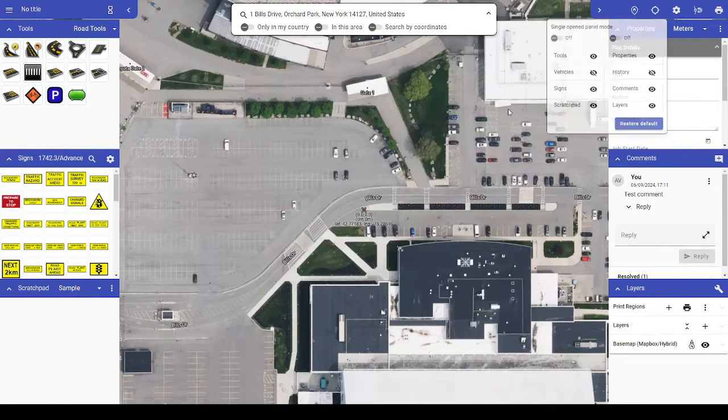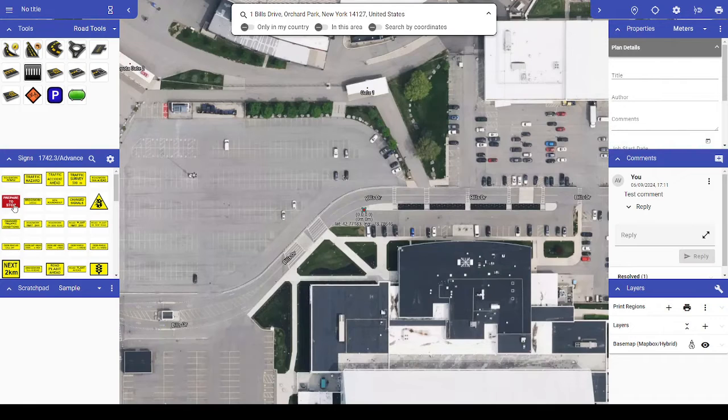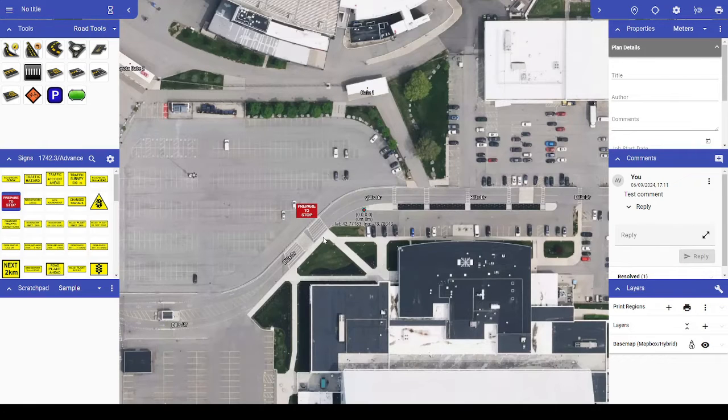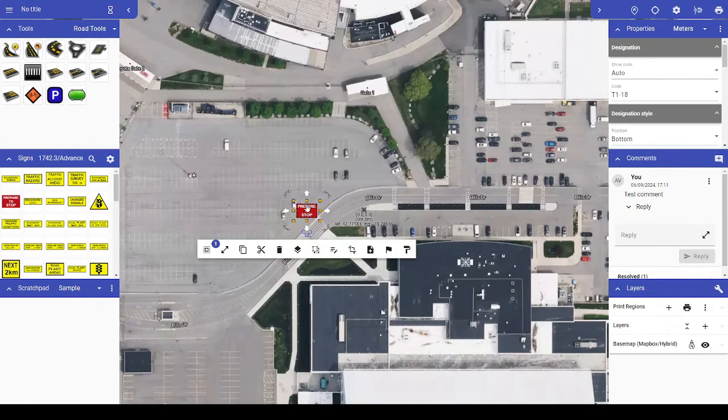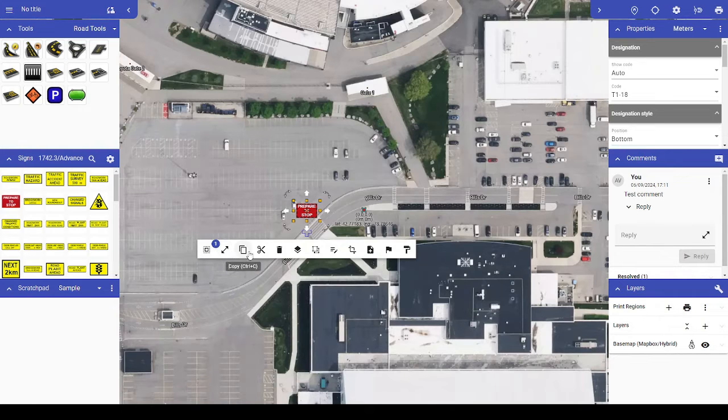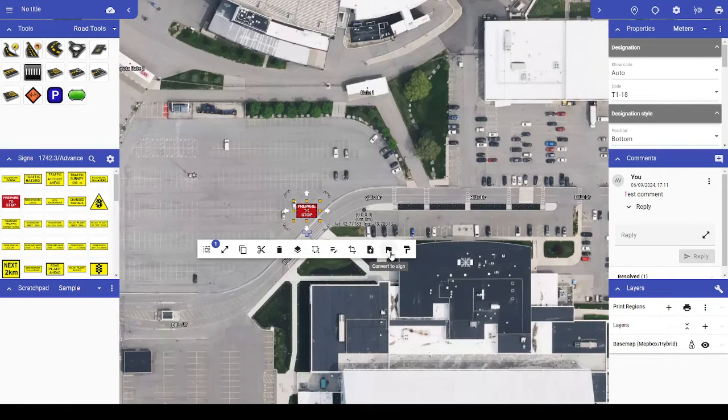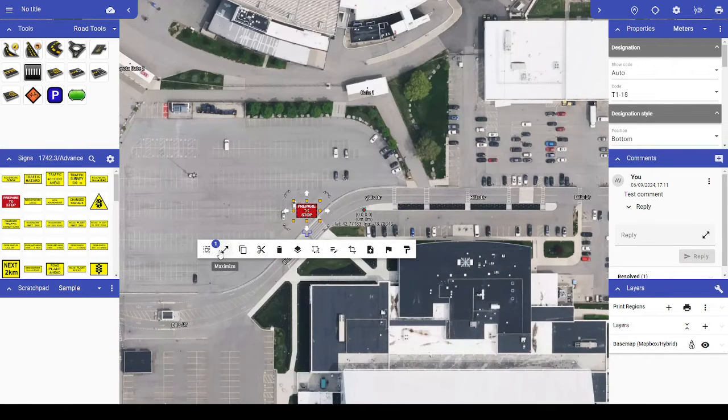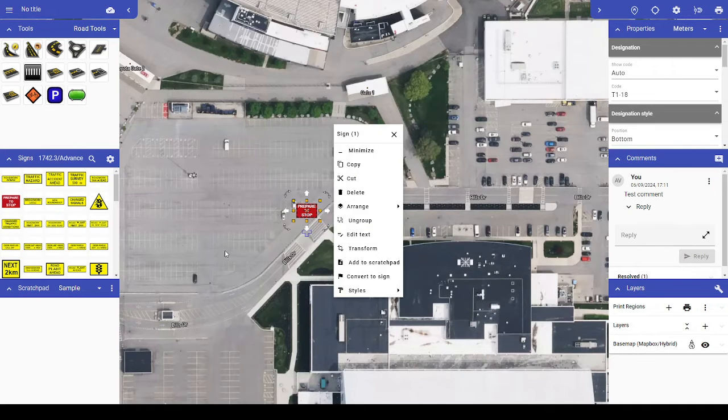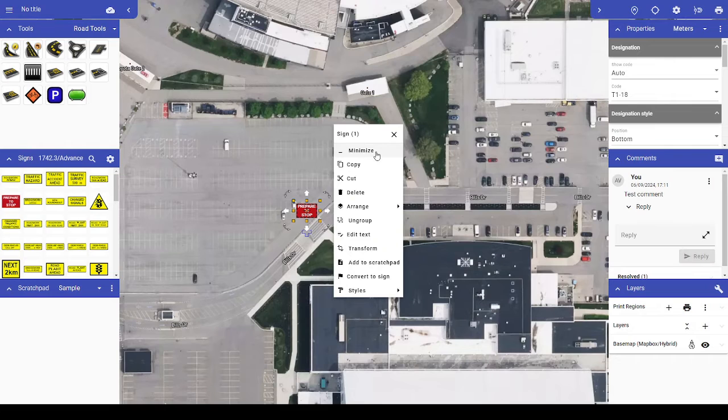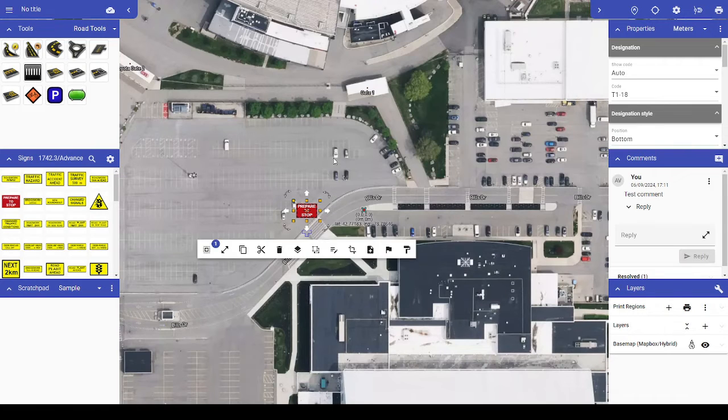The Context menu that appears next to a selected object now features a minimized state as well, consolidating your options into a horizontal row of icons rather than the traditional vertical list. To maximize the Context menu and return it to this traditional view, click this icon in the Minimized Context menu. To minimize it again, select Minimize at the top of the Context menu.